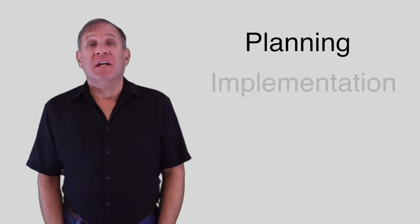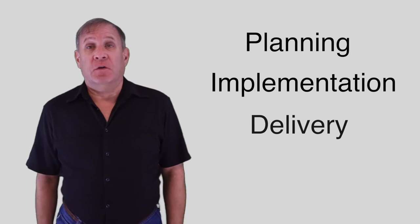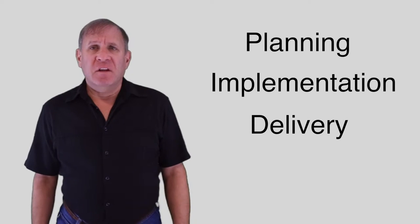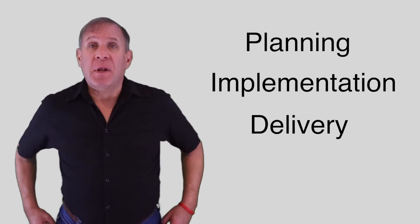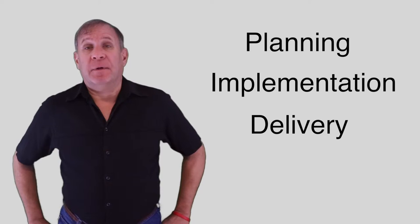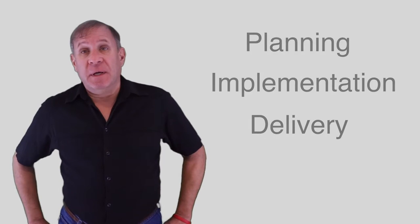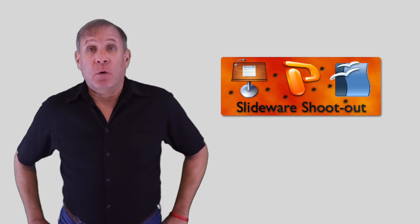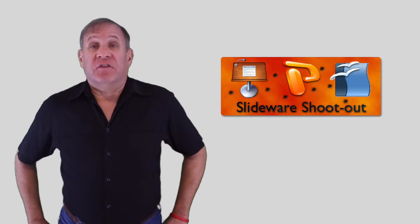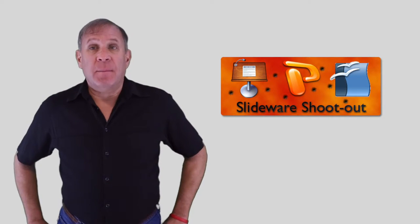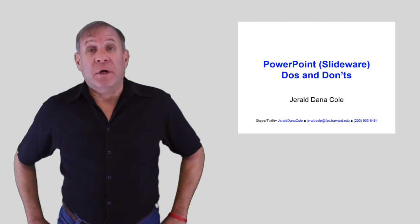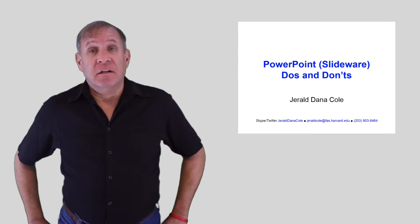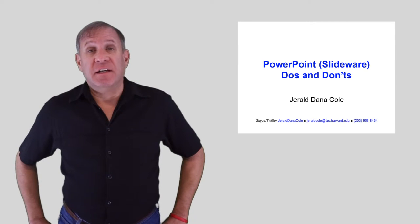In this segment, we'll cover pointers on the planning, implementation, and delivery of slideshows. These are generic principles that apply to the use of any SlideWare application, be it Microsoft PowerPoint, Apple Keynote, or OpenOffice Impress. I'll also be presenting my graphics using the form factor of a PowerPoint slide to model the ideas in a realistic context.